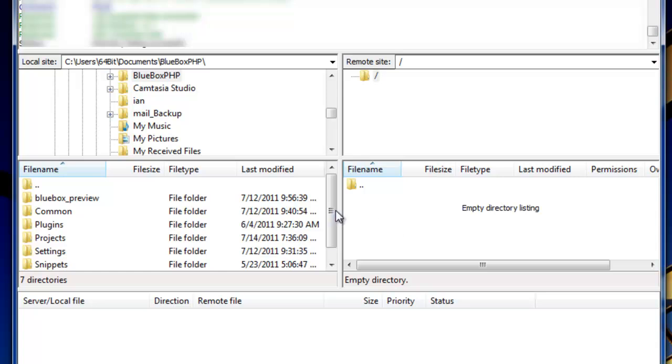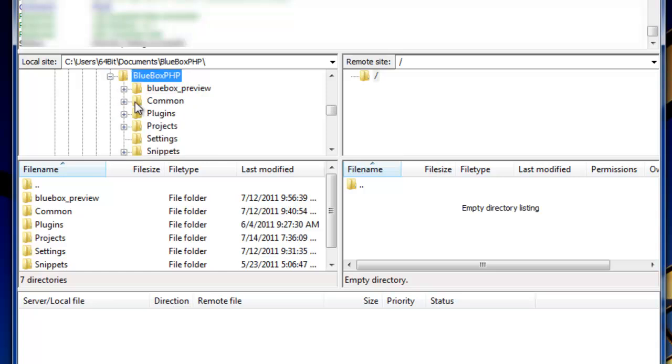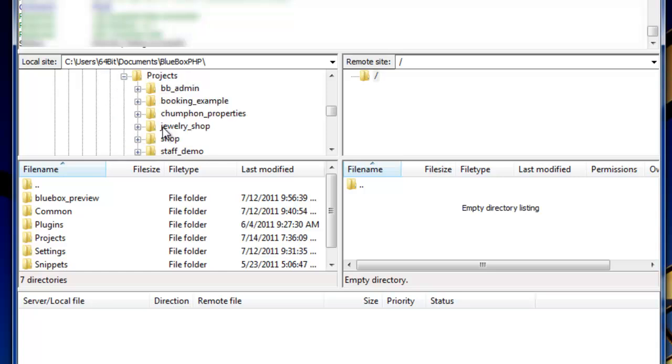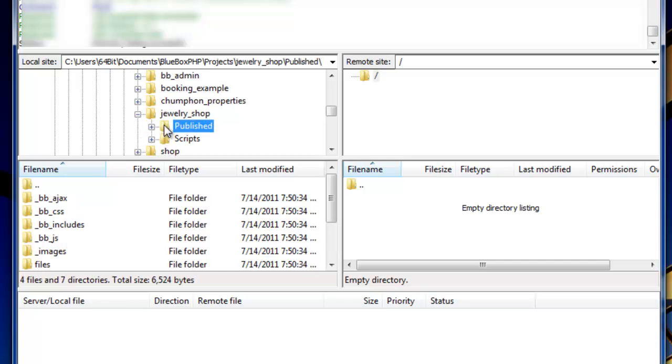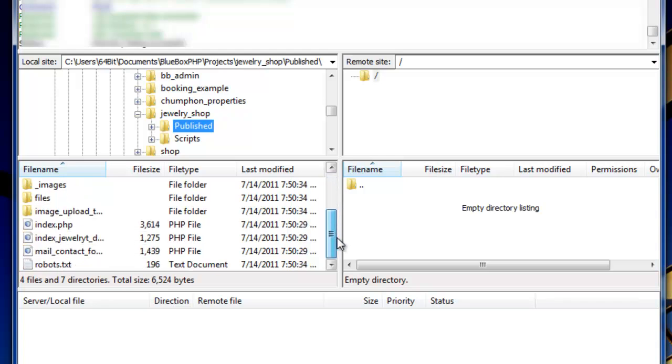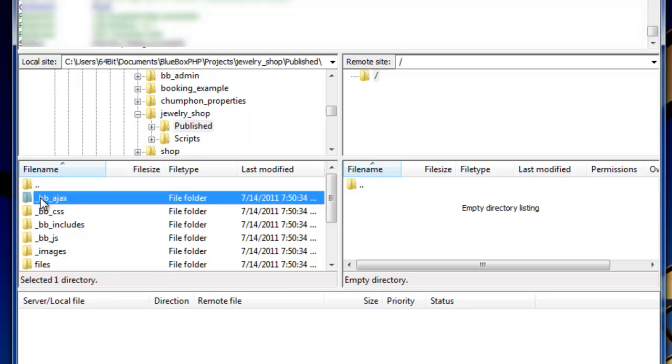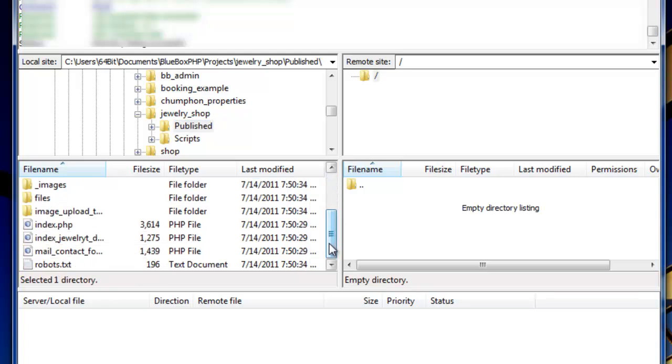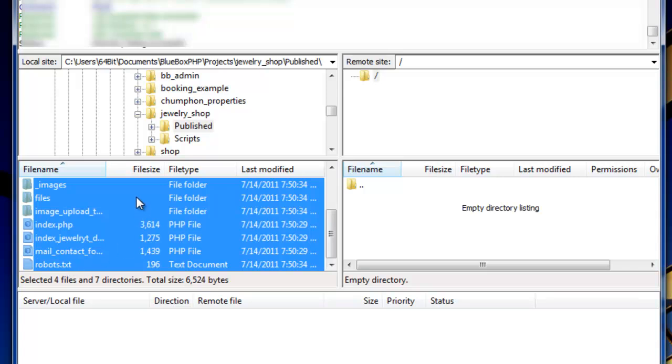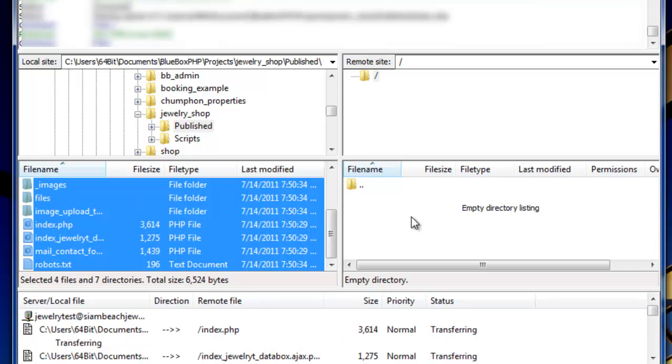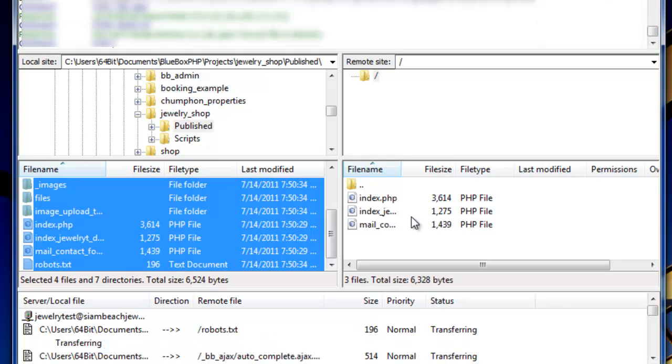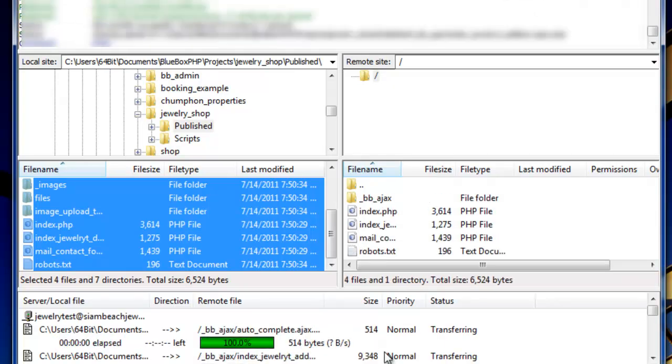We want to navigate to our published project. So in BlueBox PHP, we open that. In Projects, we open that. And our project we're working on is Jewelry Shop. We open that and we select Published. These are all the files and folders in our published site. So selecting the first one, holding down the Shift key, and selecting the last file. And then we can just left click and holding down, we can drag and drop into our host directory. And all our files and folders now get uploaded.